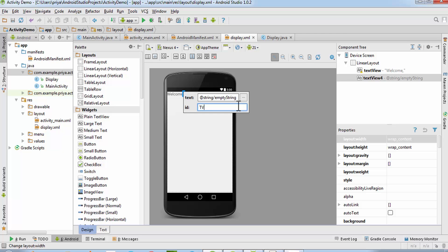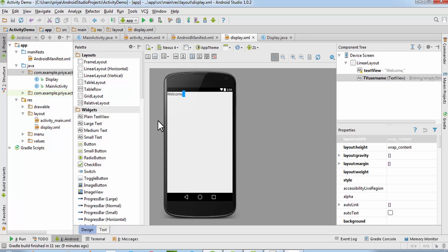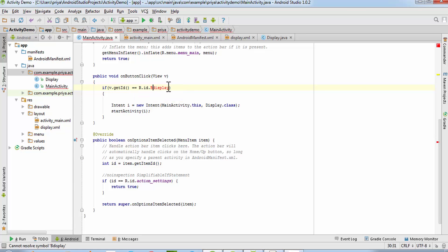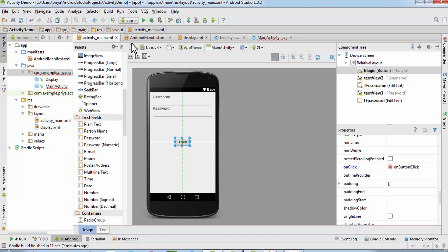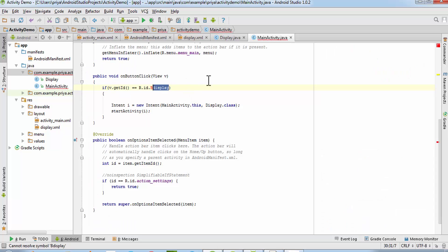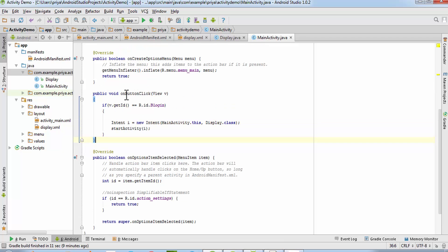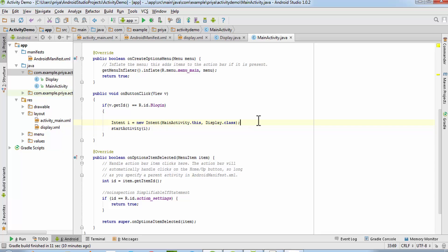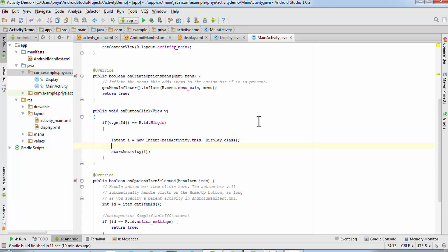Now we'll change the main activity Java file. There is one error because we changed the button name, so change it to 'btn_login'. What we have is a public void method called 'onButtonClick' which takes one View object. It checks if the ID of the view object matches the button ID — that is, if the button is clicked — and then it creates one Intent object and starts the activity.